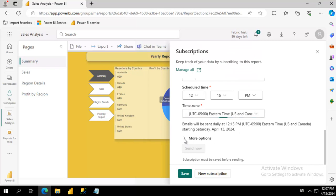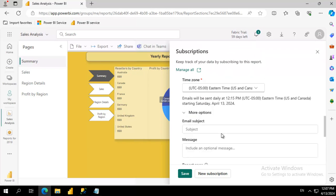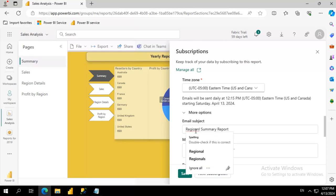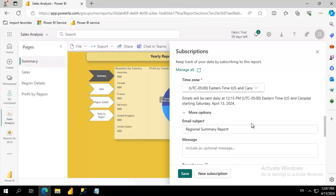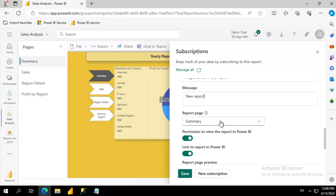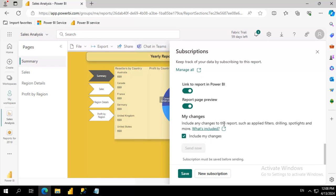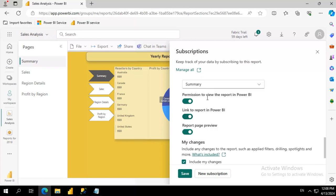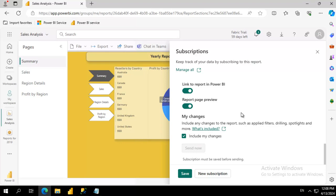We have some more options. The email subject, I have to spell this correctly, the message, the report page, and notice we can set some changes here.